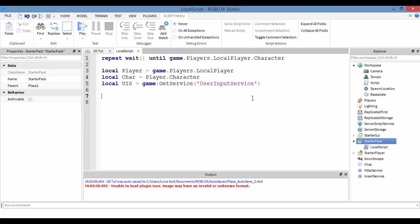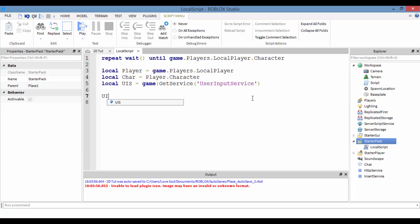Now, in UserInputService there is an event called InputBegan. InputBegan fires whenever you interact with your keyboard. So we do UIS.InputBegan and connect this event to a function.